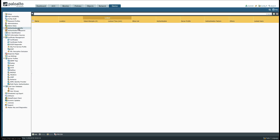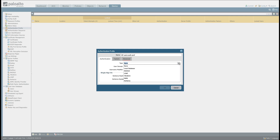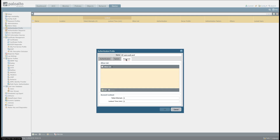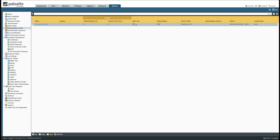The next thing is to configure an authentication profile. The authentication profile references the LDAP server profile. Go to Authentication Profile and click Add. Name it 'gp-users-auth-prof', select the type as LDAP, and choose the 'lab-server-ad' server profile. Under the Advanced tab, click Add and select All, then click OK. That finishes the LDAP server profile and authentication profile configuration.